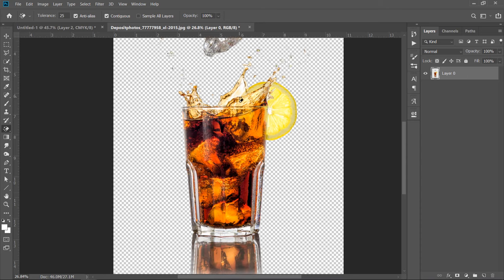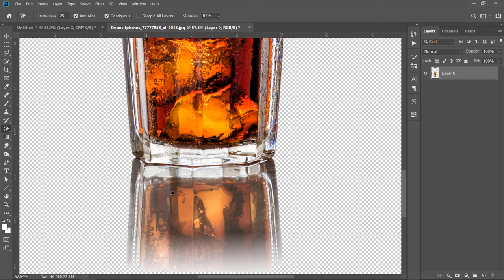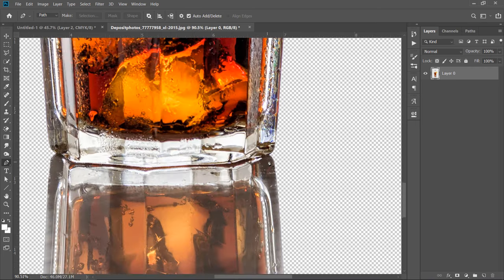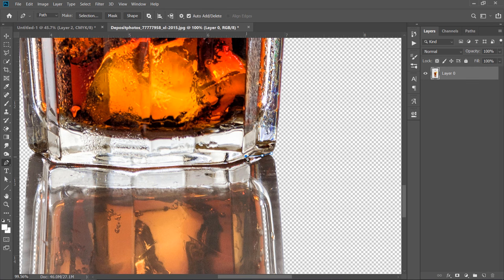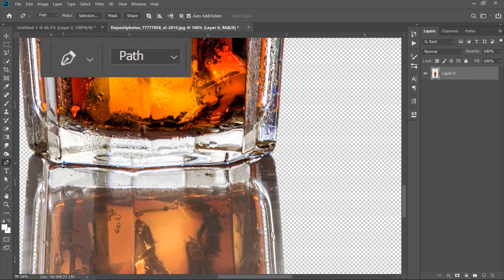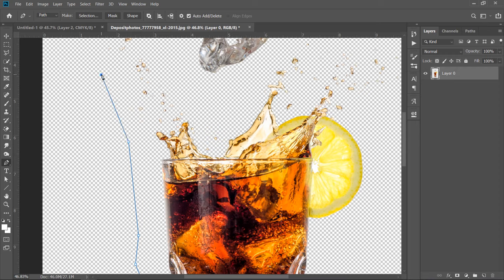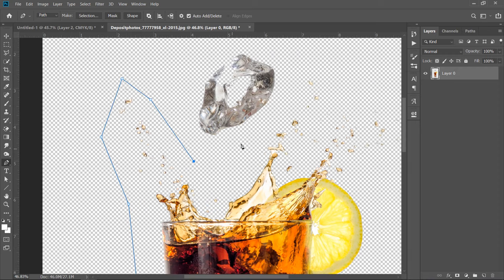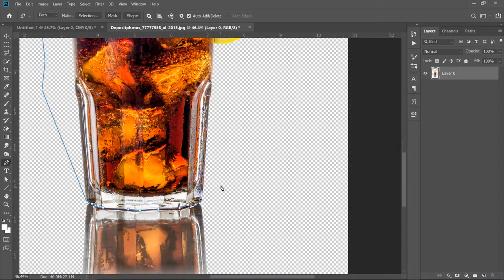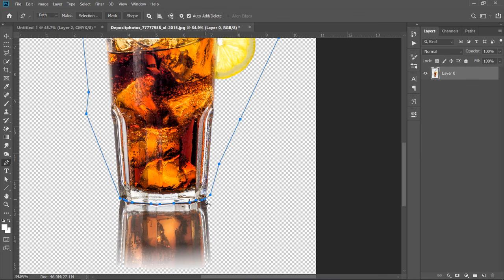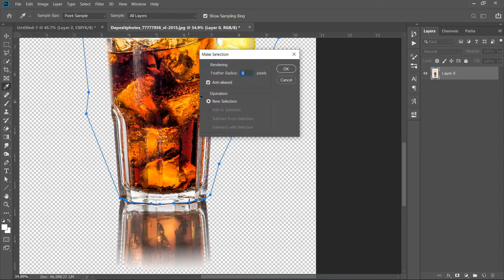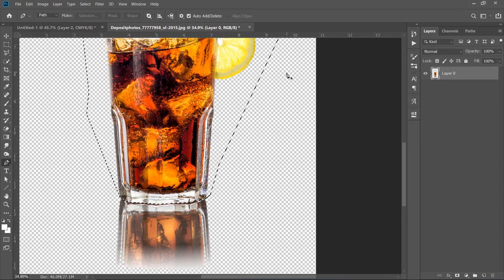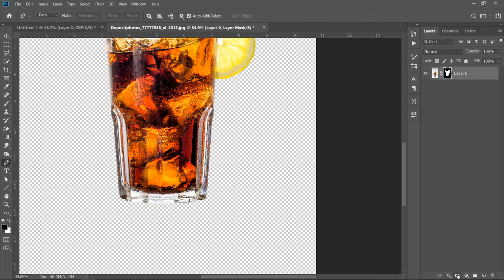To extract the cup only, I will make a quick selection around it with the Pen Tool. Now, start making a path like this. Please make sure that you are drawing a path not a shape, from the Options Panel. Now, right click inside your path and choose Make Selection. Select your layer, then make a mask out of your selection.